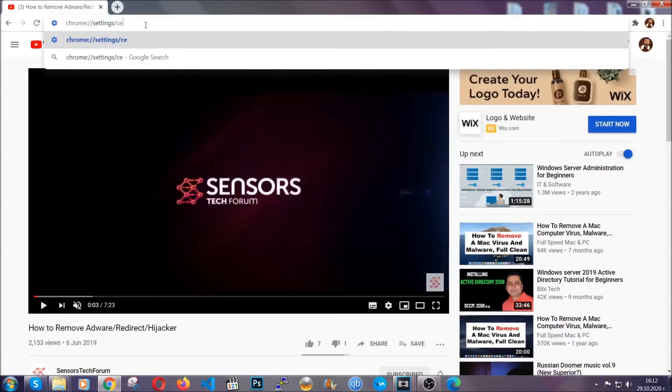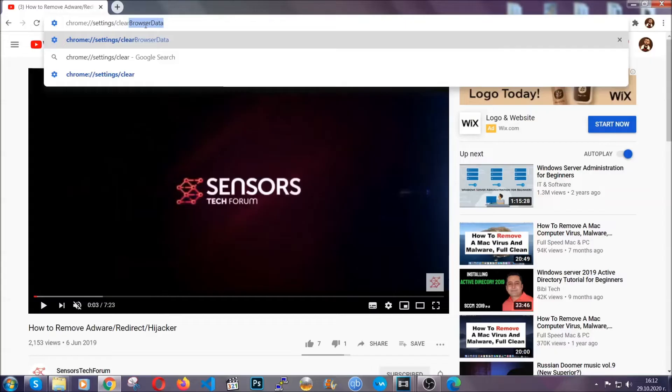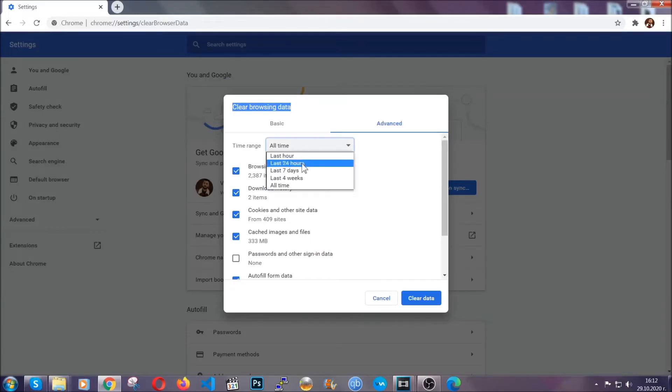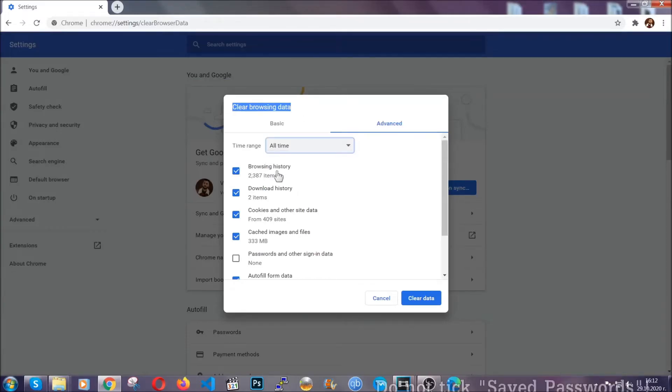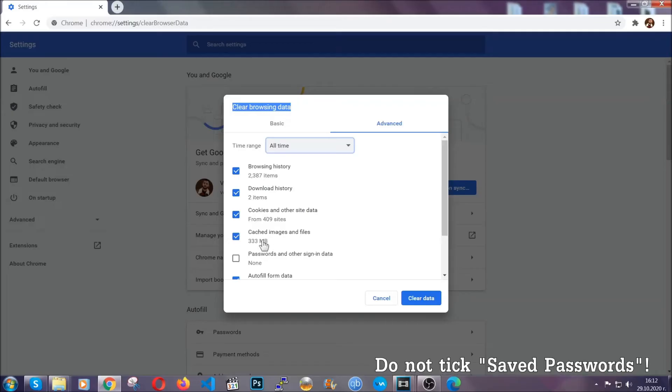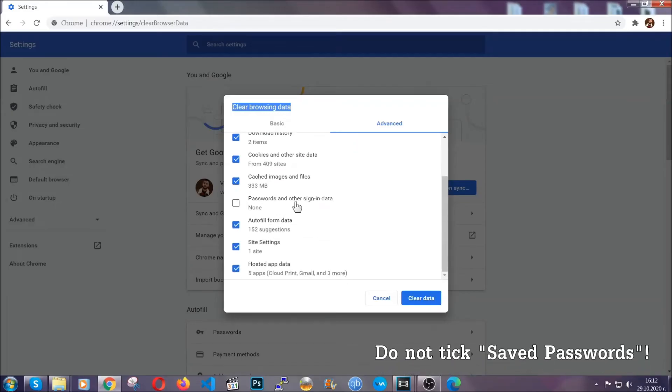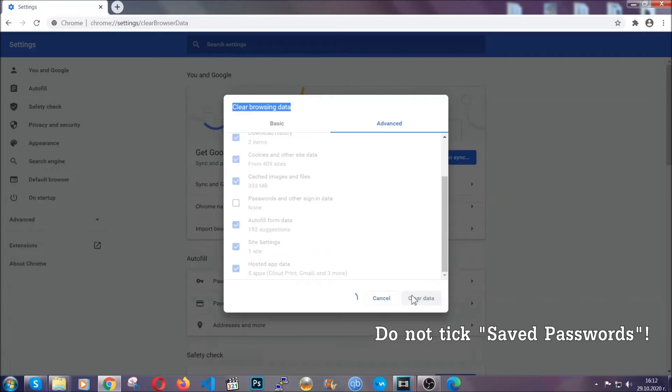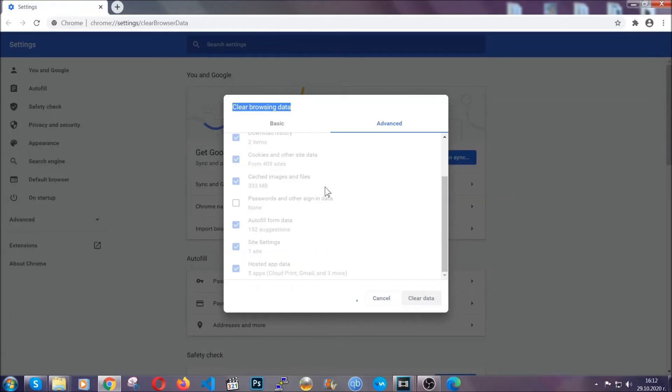This will open the clear browser data window, which when you open it, you're going to select on the time range, all time. And when you do that, you're going to take everything besides passwords and other sign in data. And then you're going to click on the clear data button. Easy as that. Now, you've cleared all the trackers and all the cookies that may be caching on your computer and tracking you.